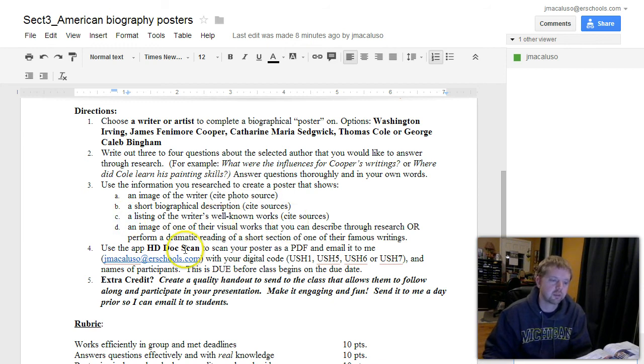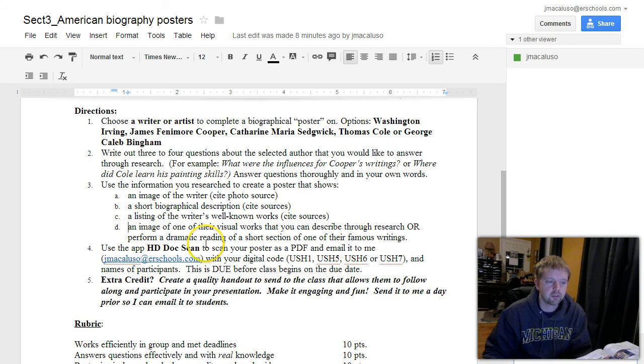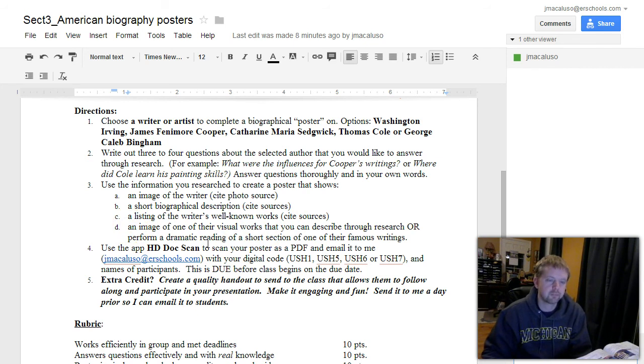And then either, on D here, an image of one of their visual works if they're an artist, like a painter. Show one of their paintings that you can actually describe.